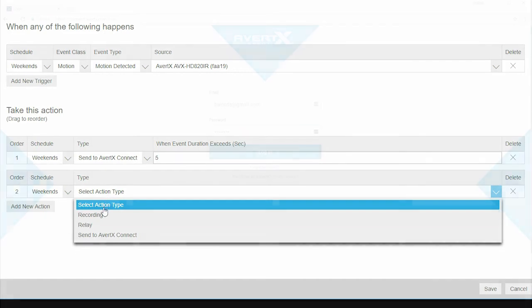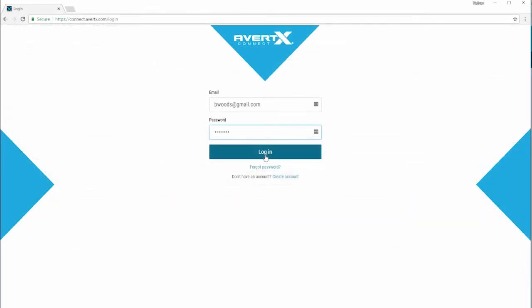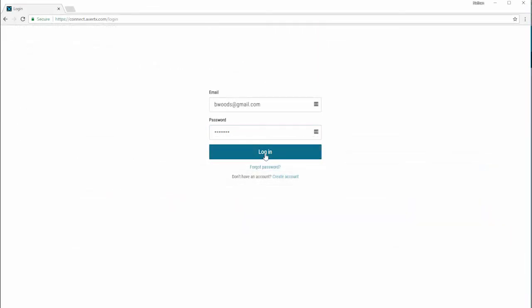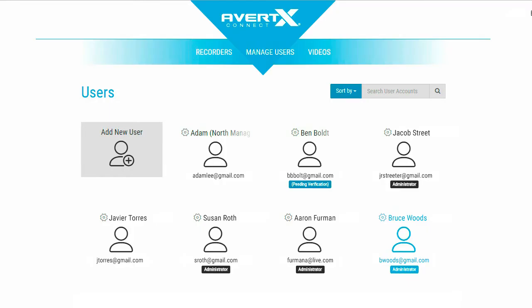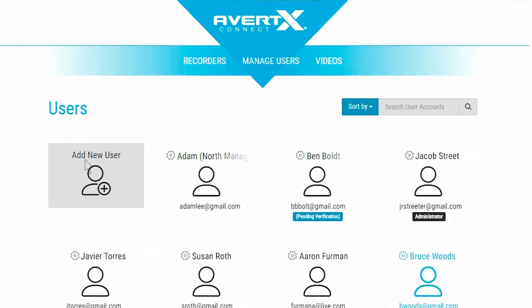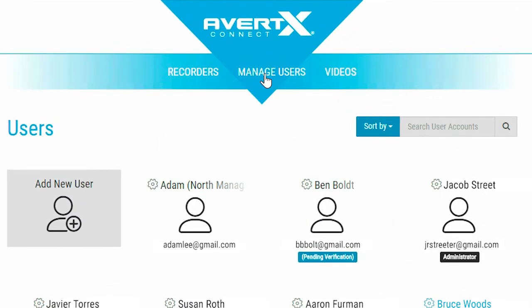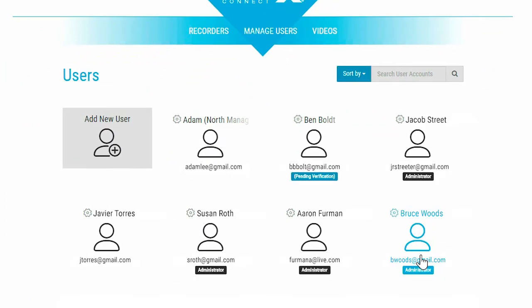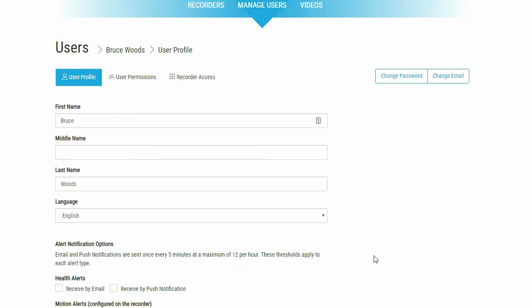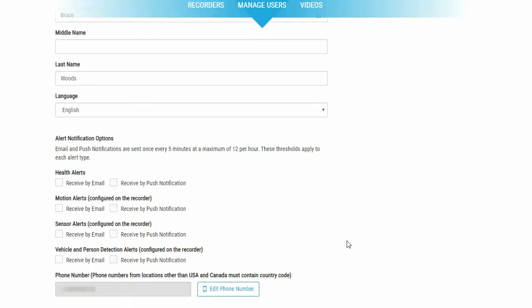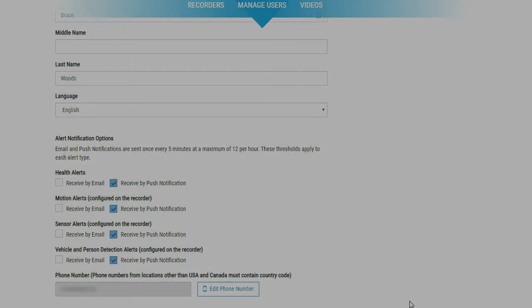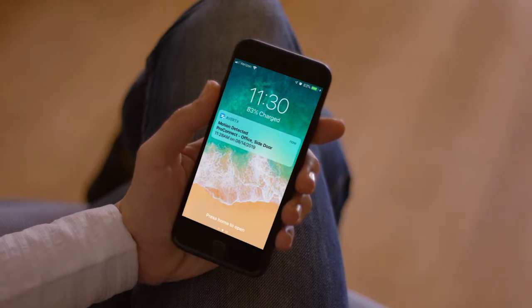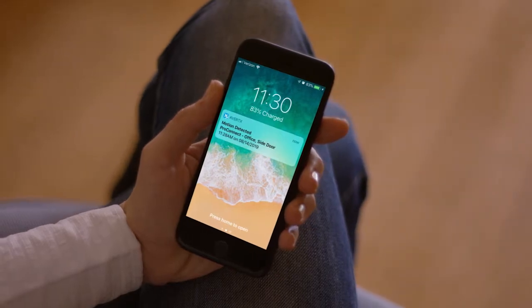Go to AvertX Connect to control which users receive alerts. Click on the Manage Users tab and then choose the user you would like to receive alerts. Select the Receive by emails or Receive by push notification boxes and that user will receive the alerts.